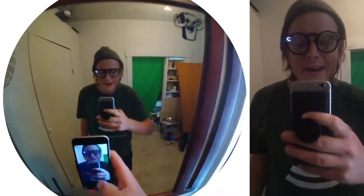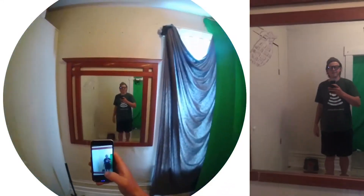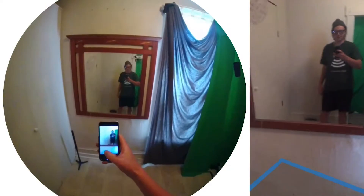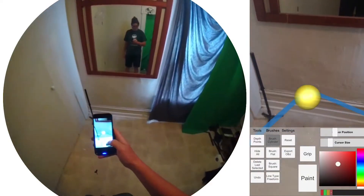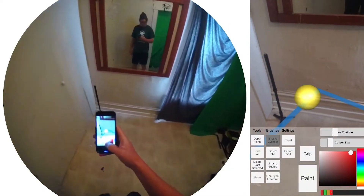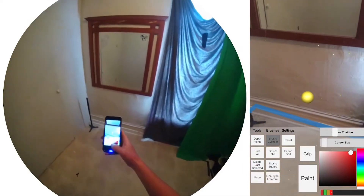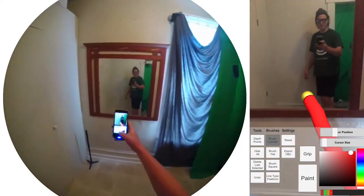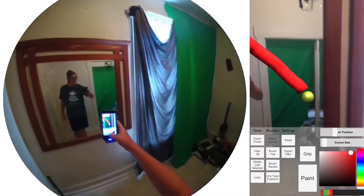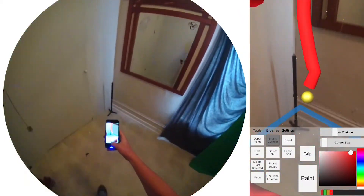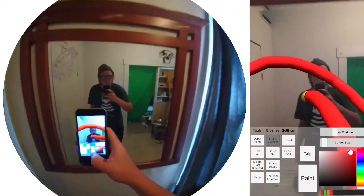Yo, how's it going everyone? It's Andrew Nakas coming in from my iPhone. Today I have a demo of OpenBrush ported over to Apple's ARKit so you can paint in 3D space. The future.